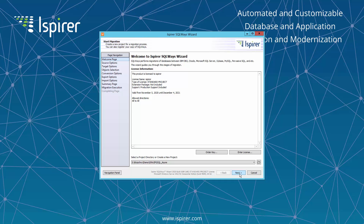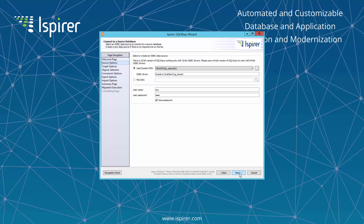The migration tool can connect to the Oracle database using only the ODBC connection. Thus, you need to tune the ODBC-DSN for Oracle and specify it on the choose a source database page.